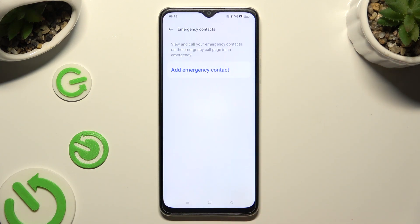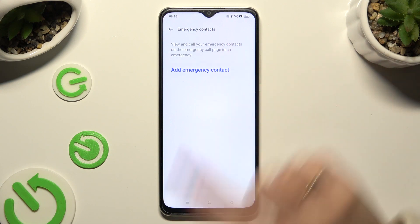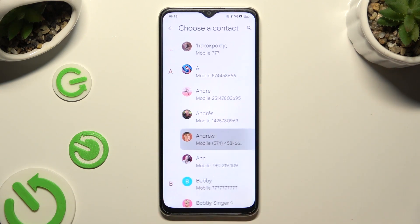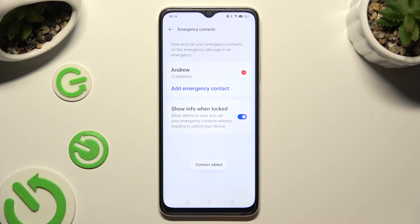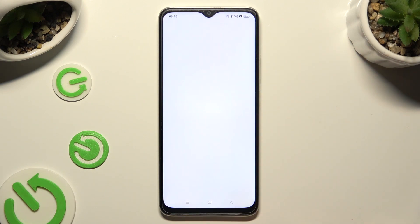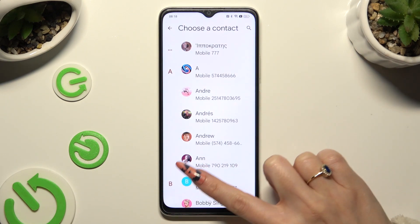Now tap on Add Emergency Contact and click on the one that you wish to set up. You can do exactly the same for all the other ones you need.